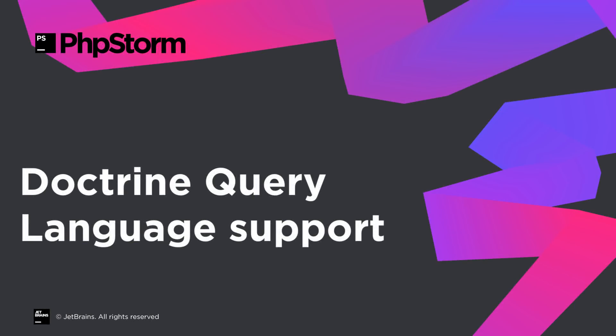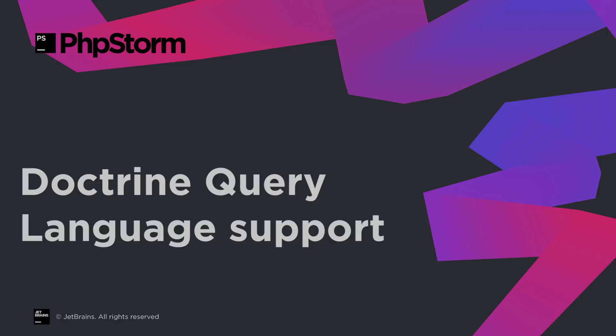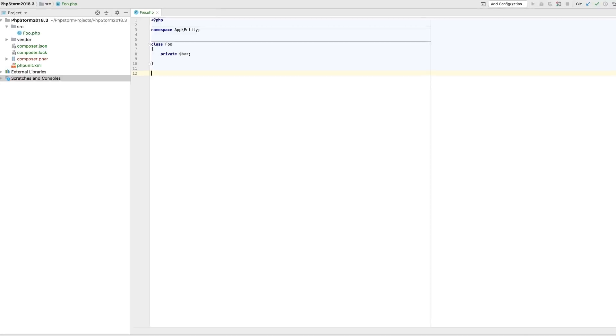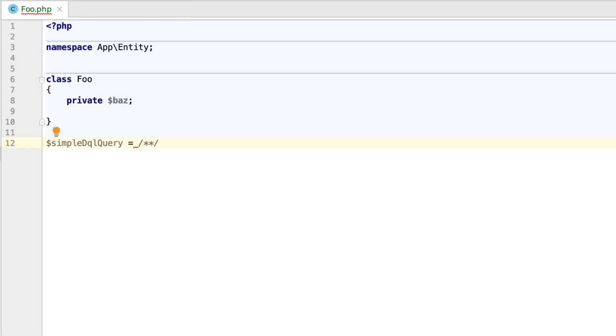PHPStorm 2018.3 brings support for Doctrine Query Language inside the Code Editor, which lets you compose database queries by referring to your PHP classes and field names to fetch or update data. To get started, perform a language injection by adding the @lang DQL annotation before the injected code piece, and then compose a query.